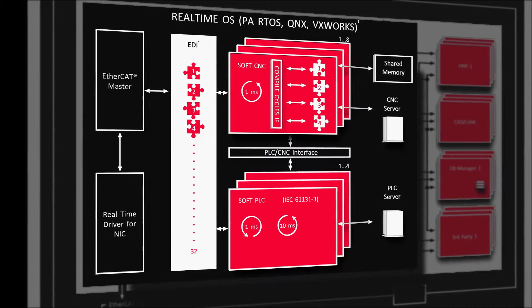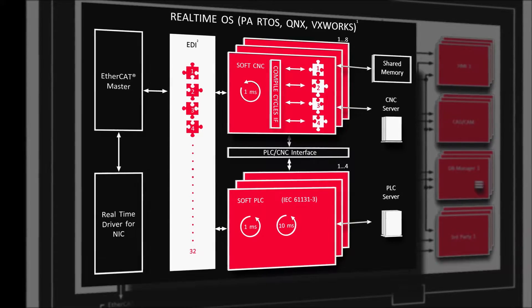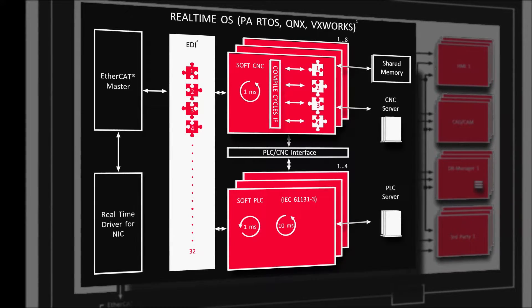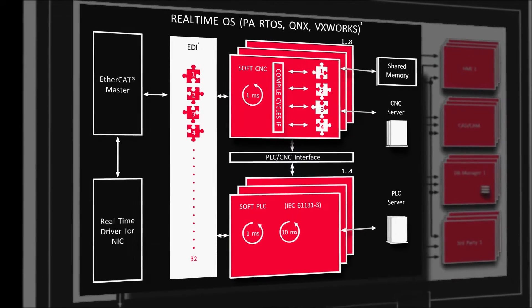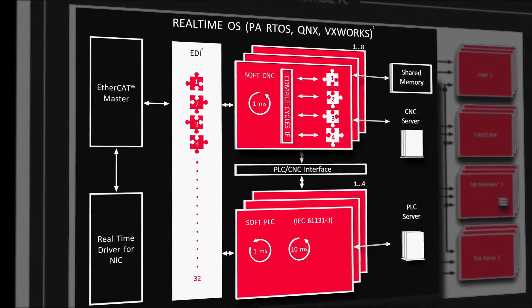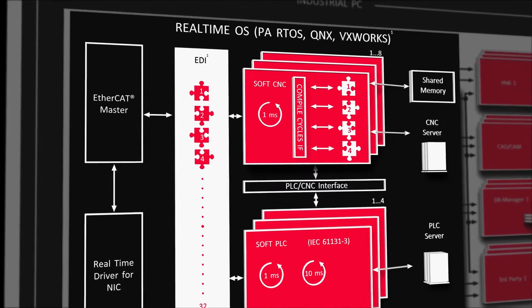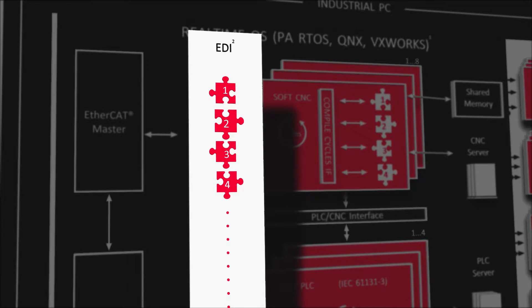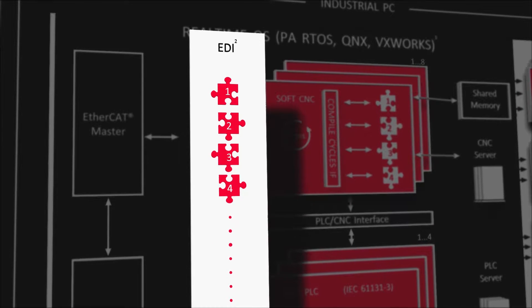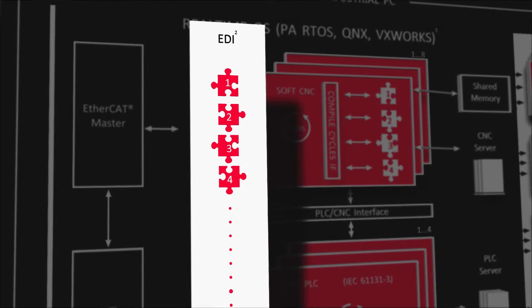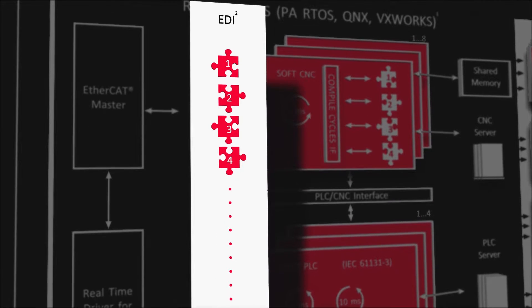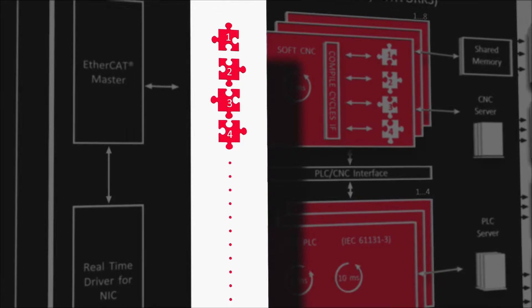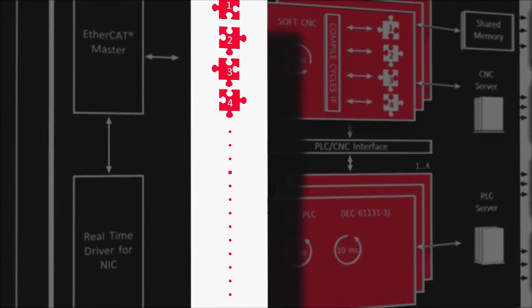The PA SoftCNC offers the unique EDI interface that allows integration of all EtherCAT devices. EDI stands for EtherCAT device interface.